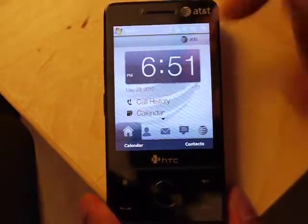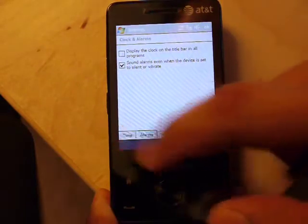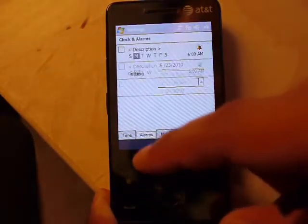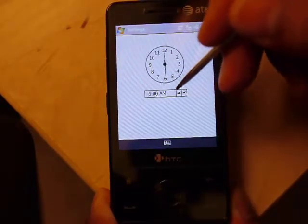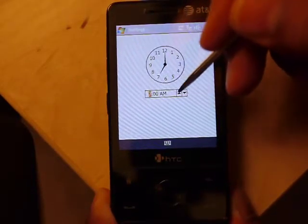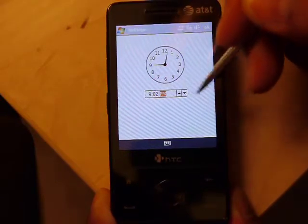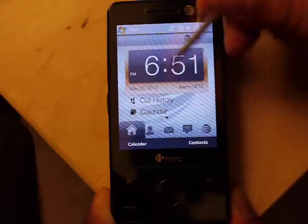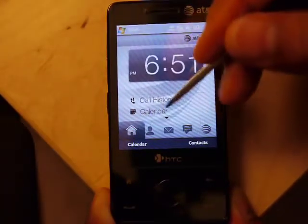On the stock screen, you have a time, call history, and calendar. We can show the different time tab and how you set the time. Alarms, so you can pick different alarms at different times. I'm using the stylus so you can see what's going on on the screen. Hitting okay up here goes back. You can see just call history and calendar down there.